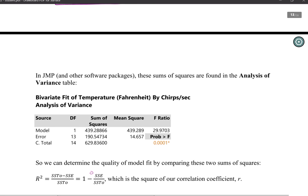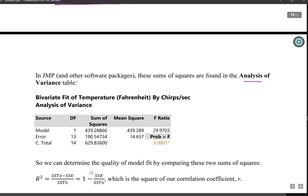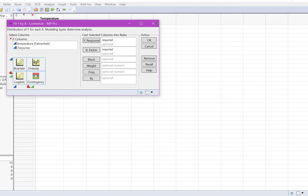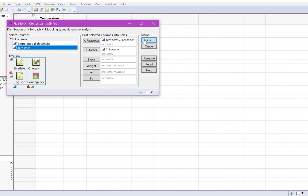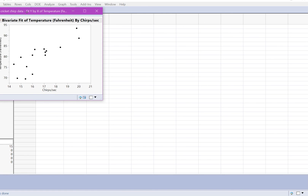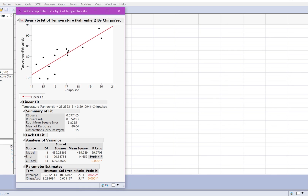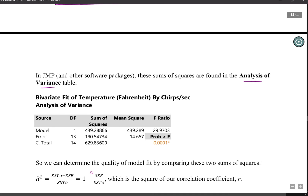If we look at the output from JMP when we fit a regression equation, we get an analysis of variance table. Here is the cricket chirp data in JMP. Going to Analyze > Fit Y by X, I put temperature in my response, chirps per second in my explanatory variable, and request to fit a line. In the analysis of variance table we see source, degrees of freedom, sum of squares, mean square, F-ratio, and p-value.